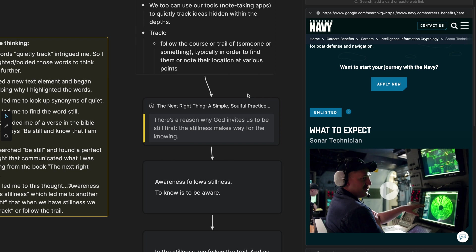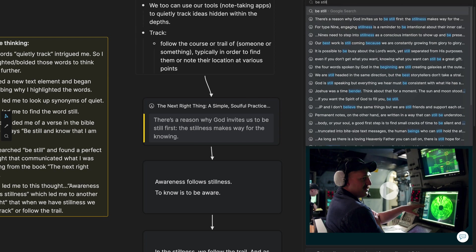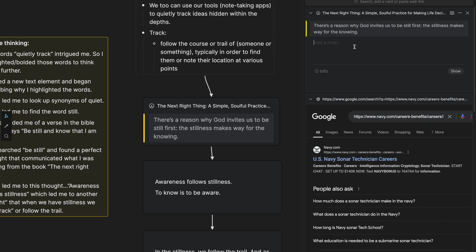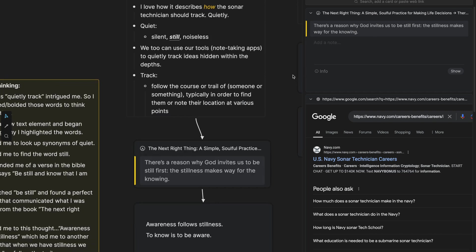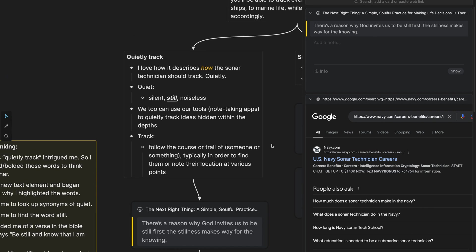Now, the word still reminded me of a verse in the Bible where it says be still and know that I am God. So I ended up searching the words be still. And the first highlight was truly the essence of what I was trying to communicate. There's a reason why God invites us to be still first, the stillness makes way for the knowing. I couldn't be more perfect for what I was thinking of when it comes to quietly tracking, to be still so that we can follow the trail.